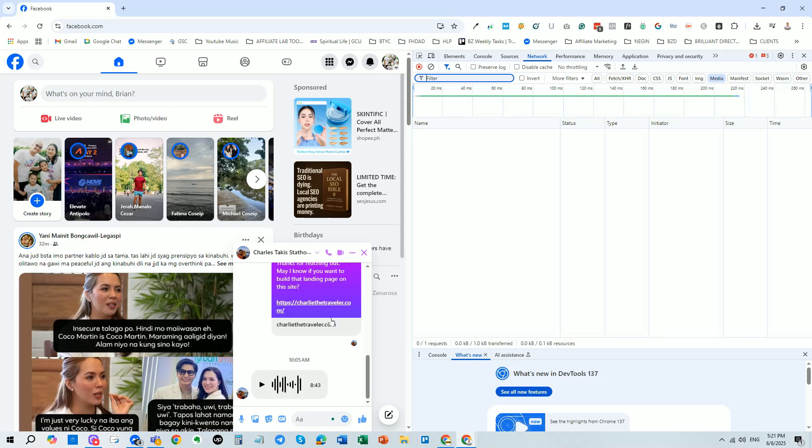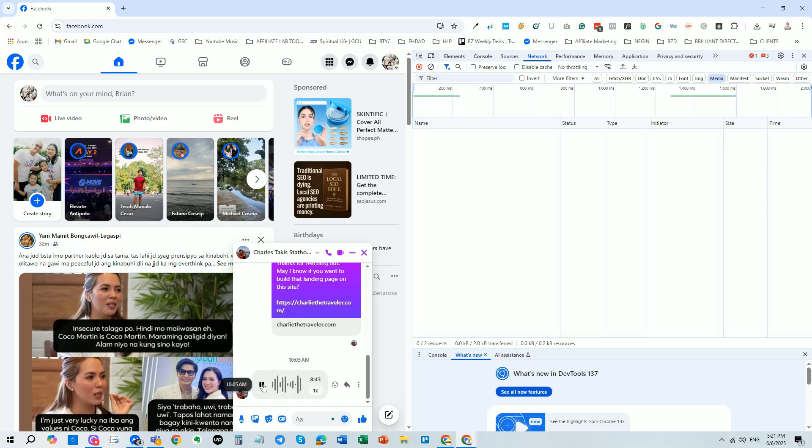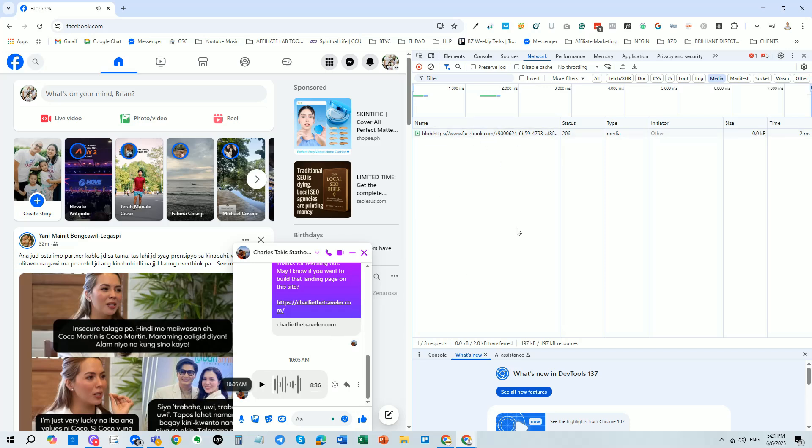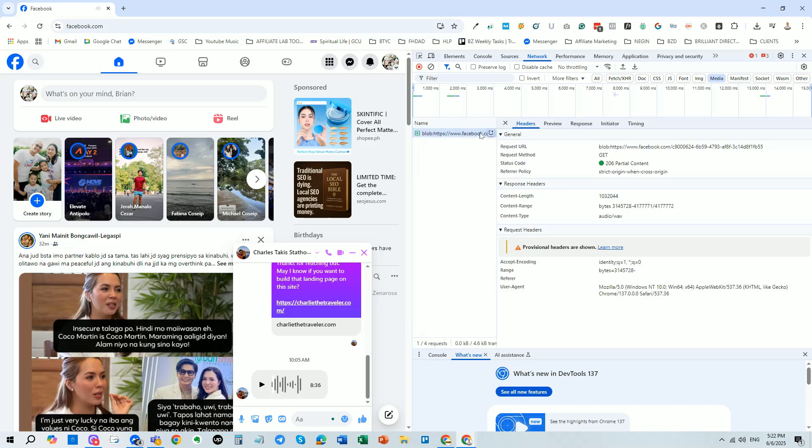Now, go back to the conversation and start playing the voice message. As it plays, you'll notice a list of items appearing in the network tab. Look for an entry with the type labeled as media. That's the one we need. Once you find it, double-click on it. This will open the voice message in a new tab.